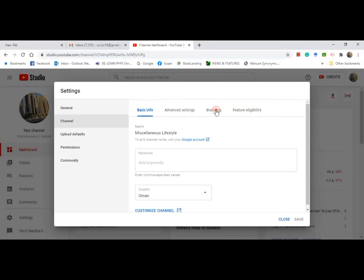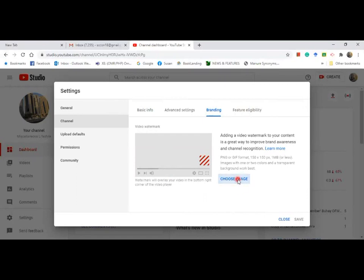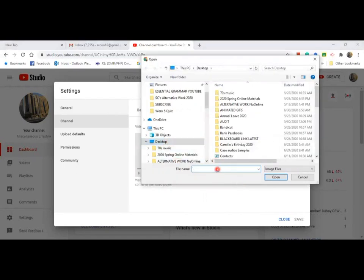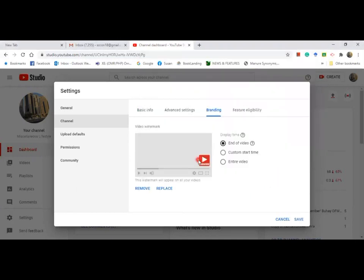Click on branding and it will take you to this page. It's now time for you to get the image of subscribe watermark from your desktop. Go to desktop and type subscribe PNG, open it and it's there.